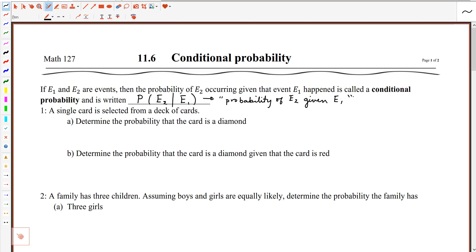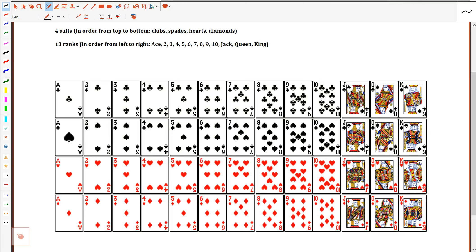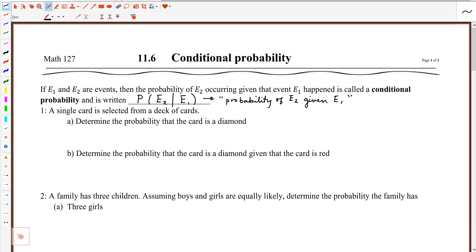Let's see how conditional probability influences how we calculate a probability. Let's assume you're looking at a deck of cards. For the first question, let's determine the probability that the card is a diamond. There are 13 diamonds out of 52 cards, so the probability that the card is a diamond is 13 out of 52, or one fourth.